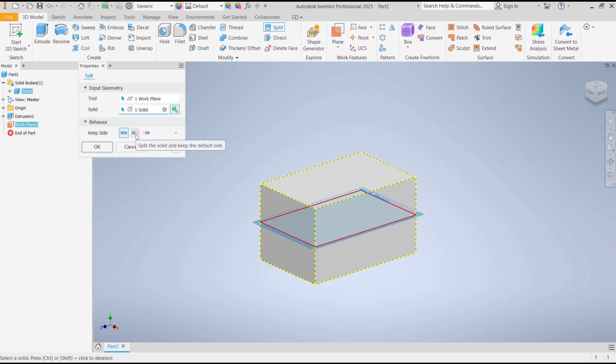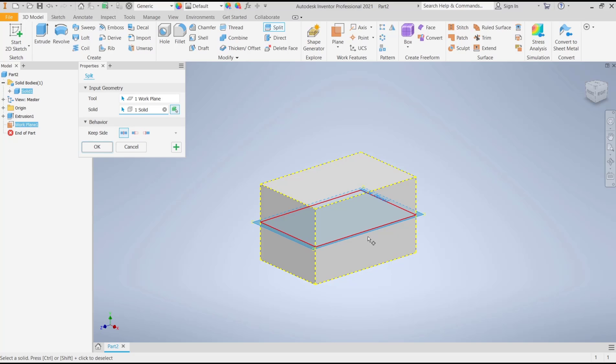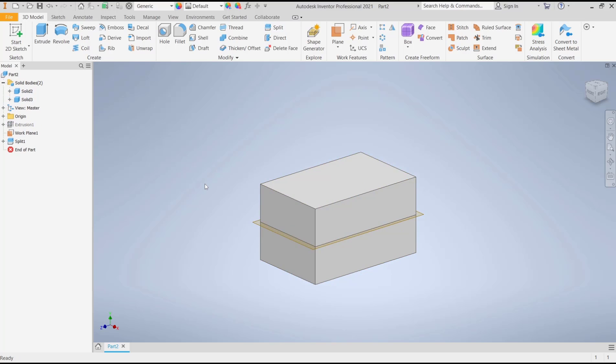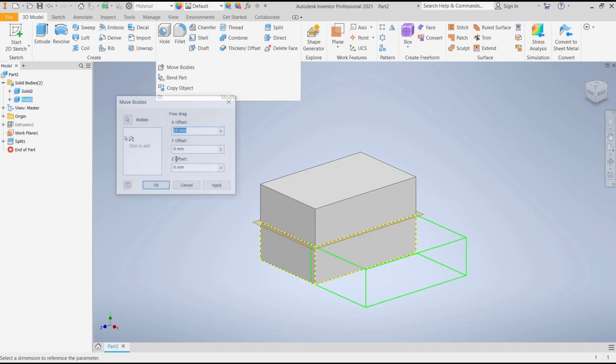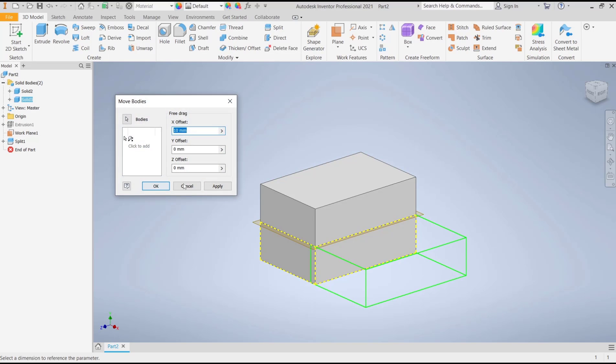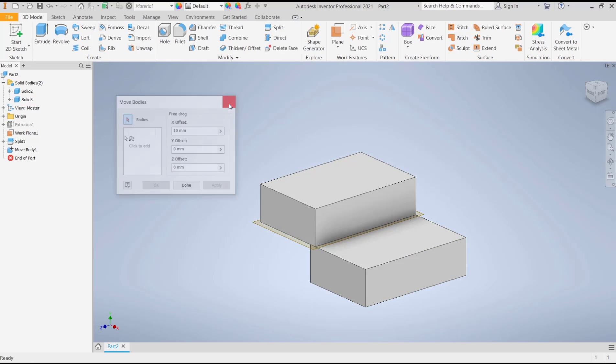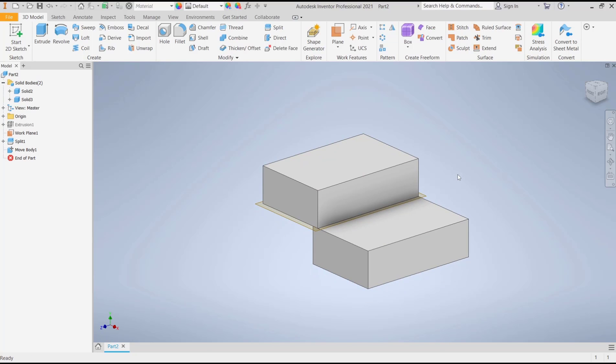This keeps the opposite side. I will use the default option to keep both sides, and you can click OK. Now you can see we have these two solid objects. Then we can move them by using the Move Body command. Click Apply, and you can close. OK, that's it.